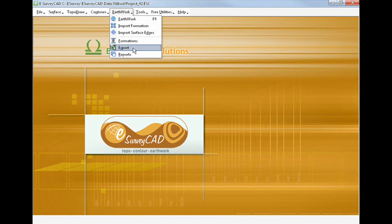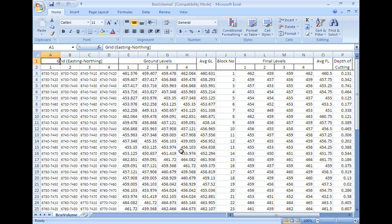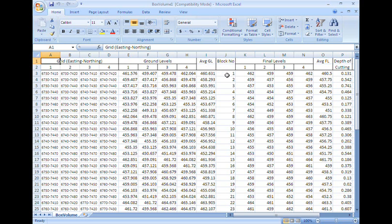To print the volume calculation report using block method, select Export menu under Earthwork and select Box Volume Report. This will generate an Excel file with grid levels of both ground and formation level and in this report averages are multiplied by the area of each grid block.